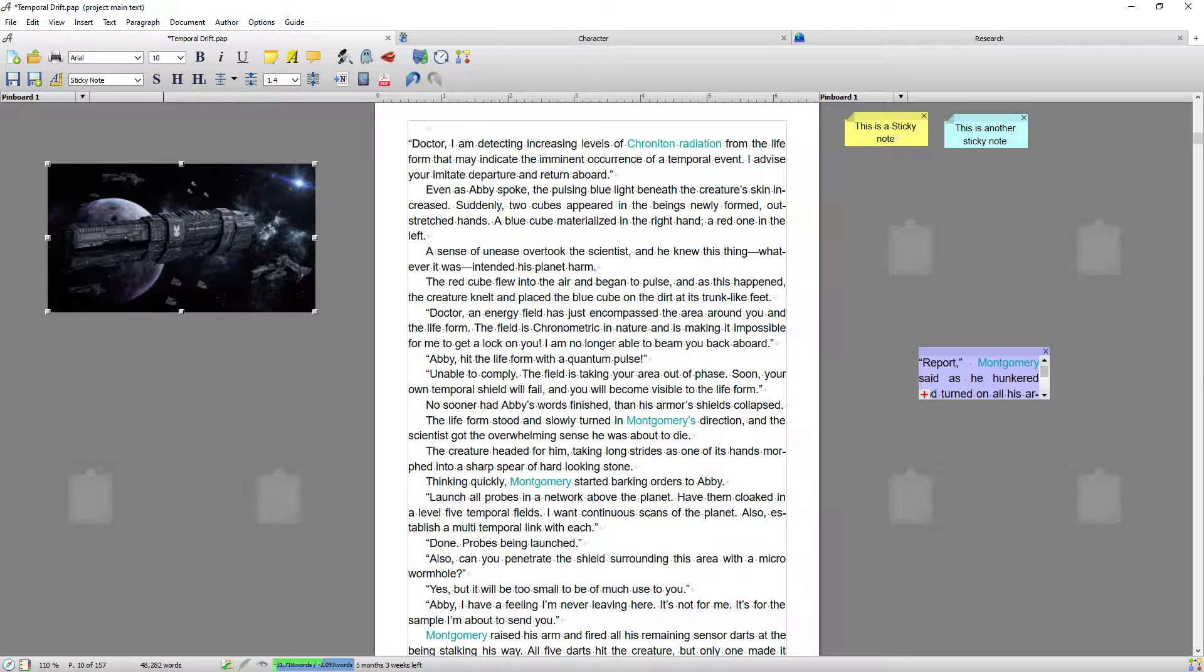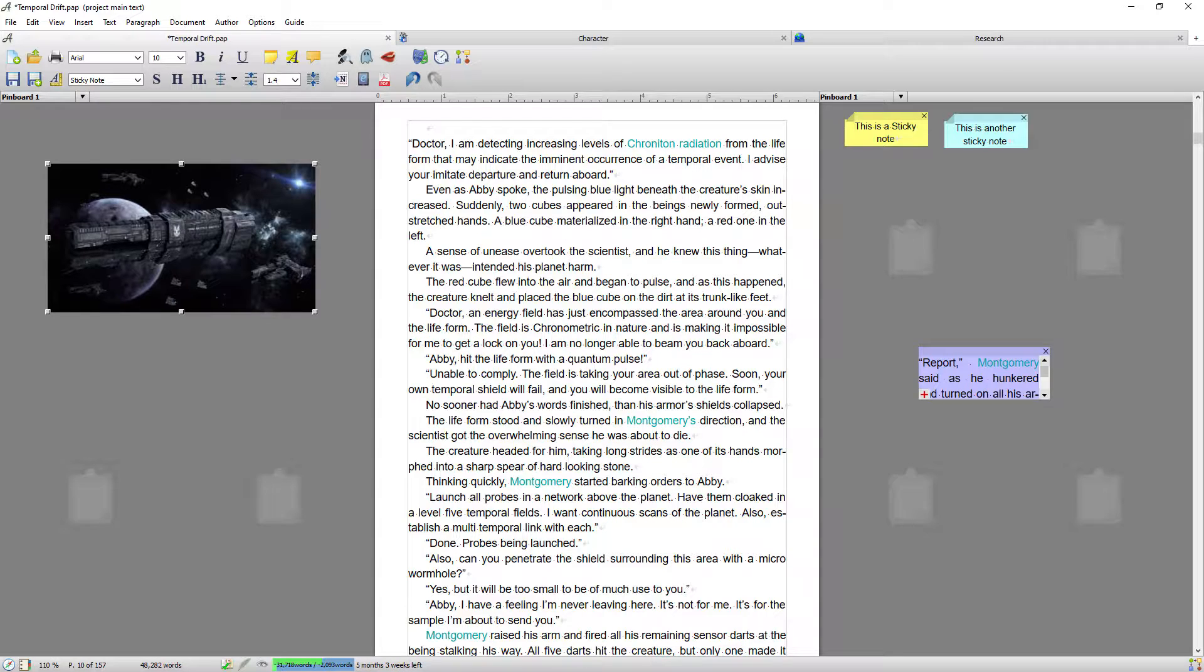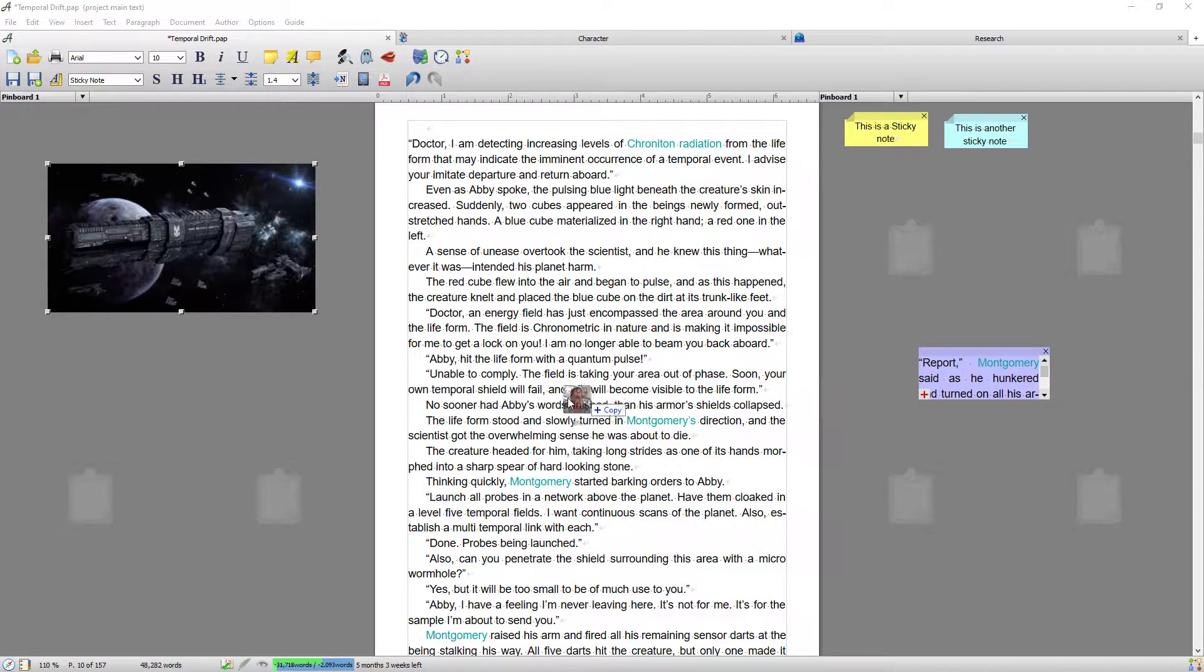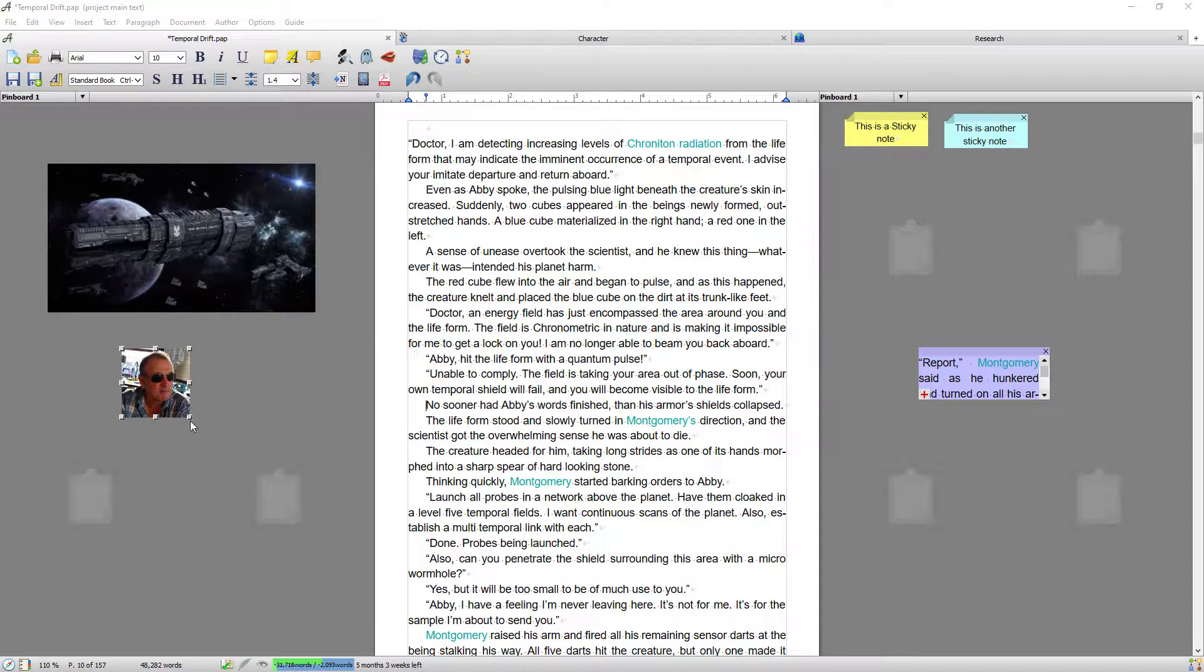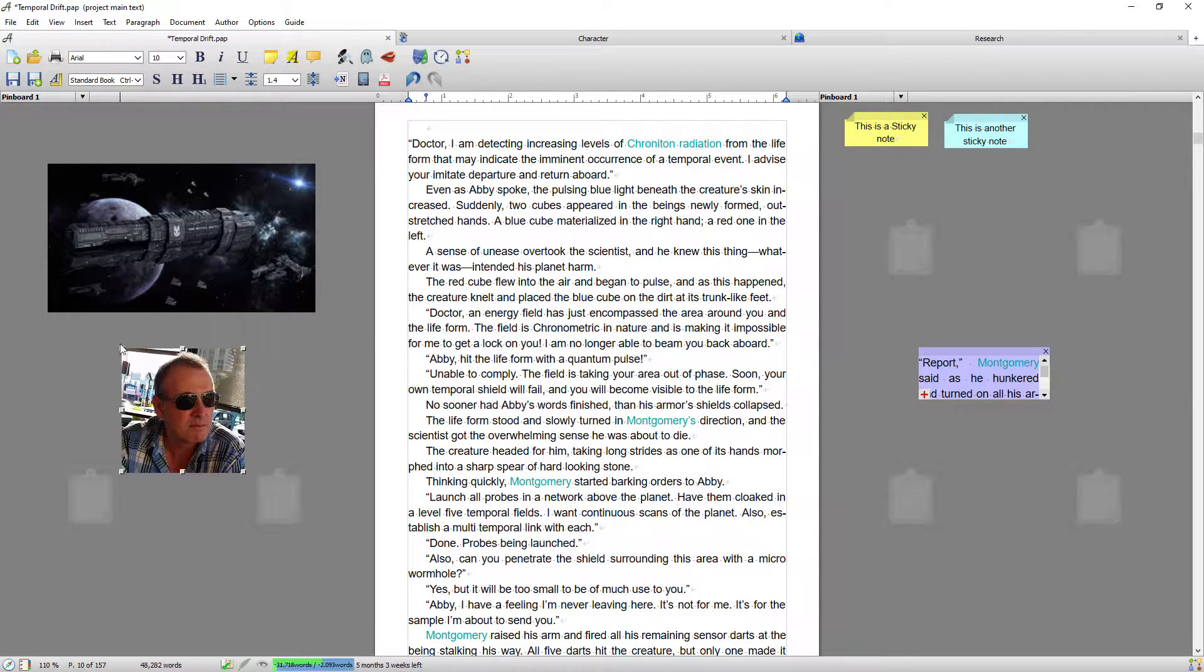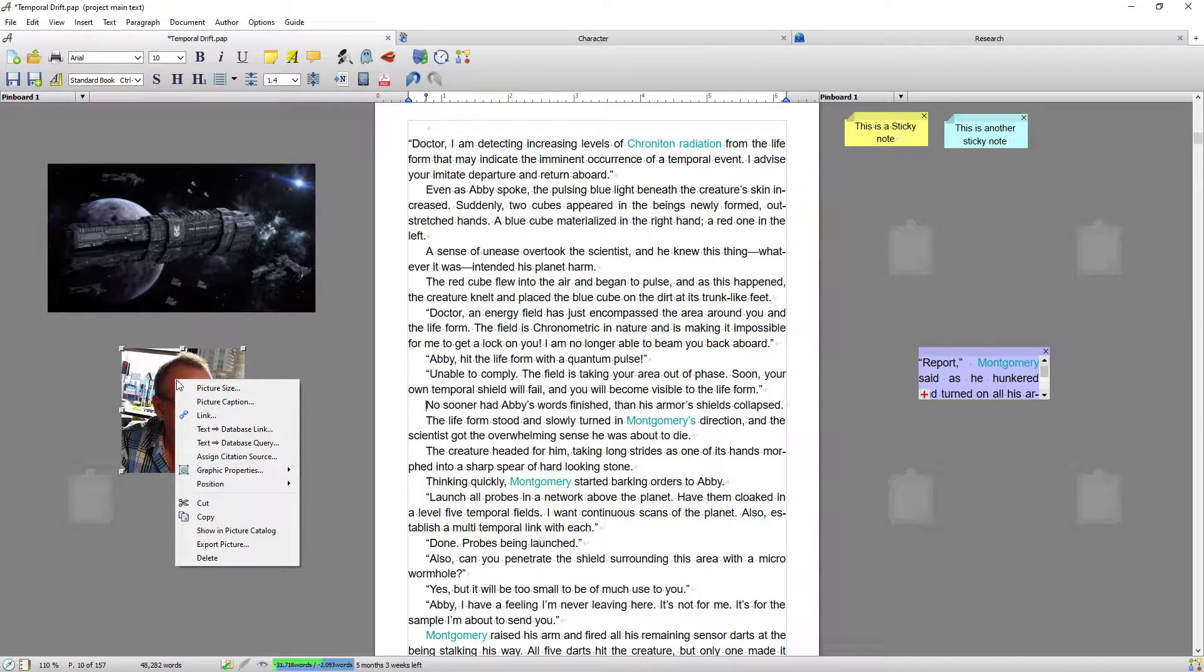Now images can be dragged into Papyrus Author from anywhere on your computer or the internet, and it's a simple matter of just dragging and dropping. So I just grab that from my other monitor and I'm just dragging and dropping, and it will allow you to drag and drop an image in and resize it.